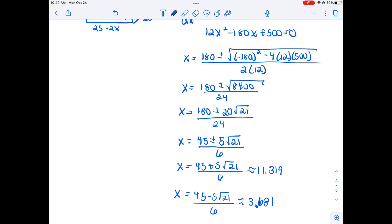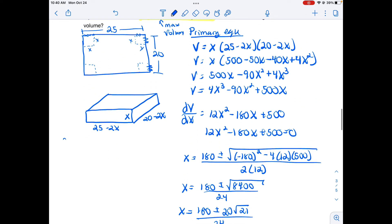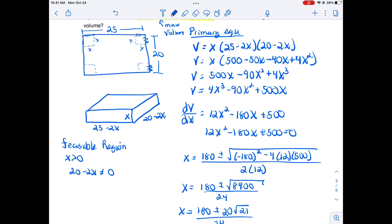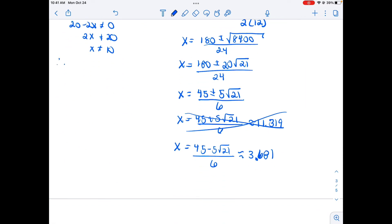I need to check which critical values are in the feasible region. Since I'm cutting squares from a 25 by 20 sheet, x must be greater than 0. Also, looking at the shortest dimension 20 minus 2x, x cannot equal 10. So the feasible region is 0 < x < 10. The value 11.319 is outside this region, so I discard it. The only valid critical value is (45 − 5√21) / 6 ≈ 3.681.